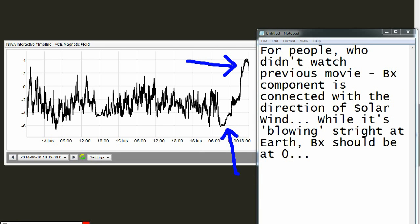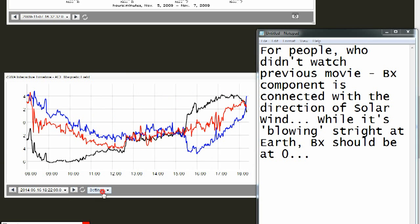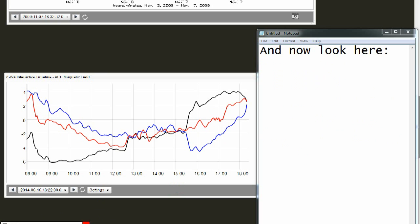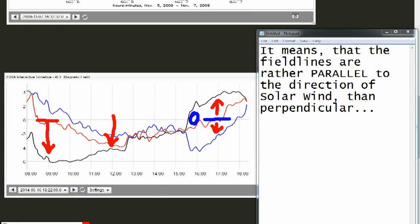For people who didn't watch the previous video: the BX component is connected with the direction of solar wind. While it's blowing straight at Earth, BX should be at zero. And now look here — it's a bit longer than BY and BZ. It means that the field lines are rather parallel to the direction of solar wind than perpendicular.